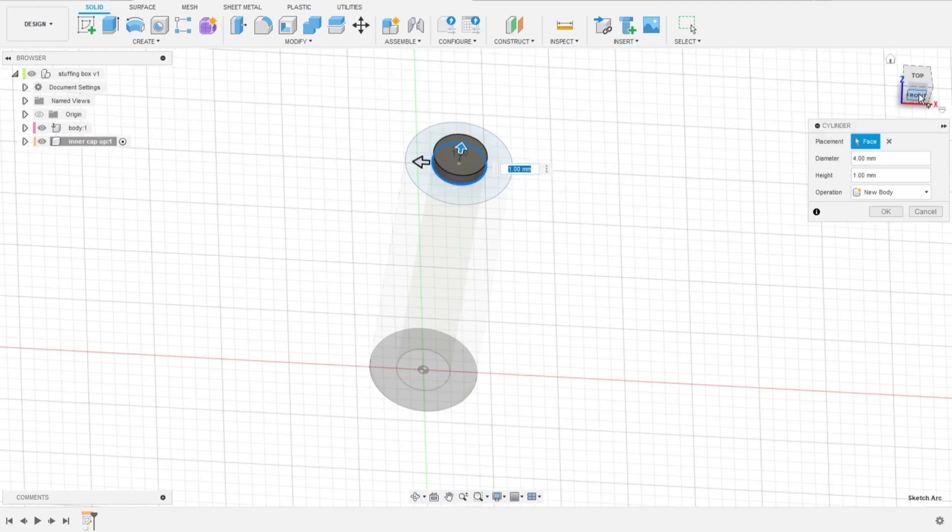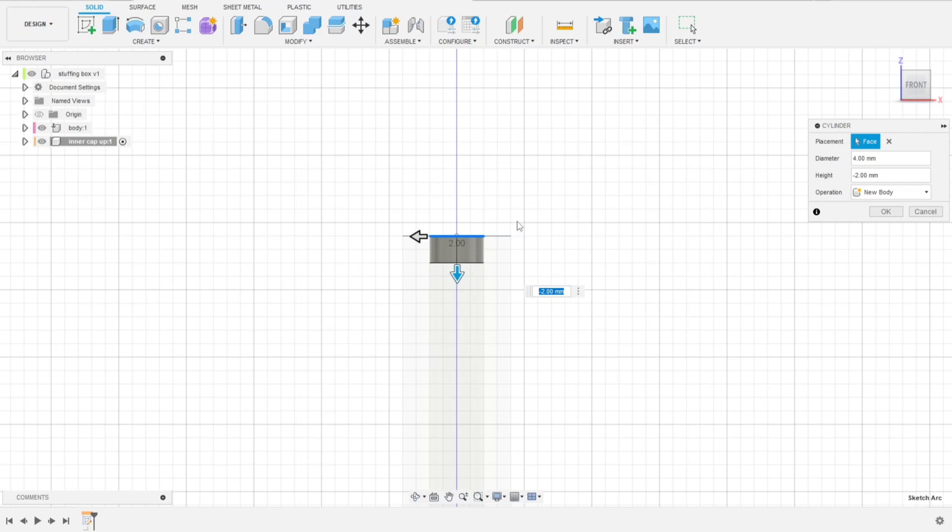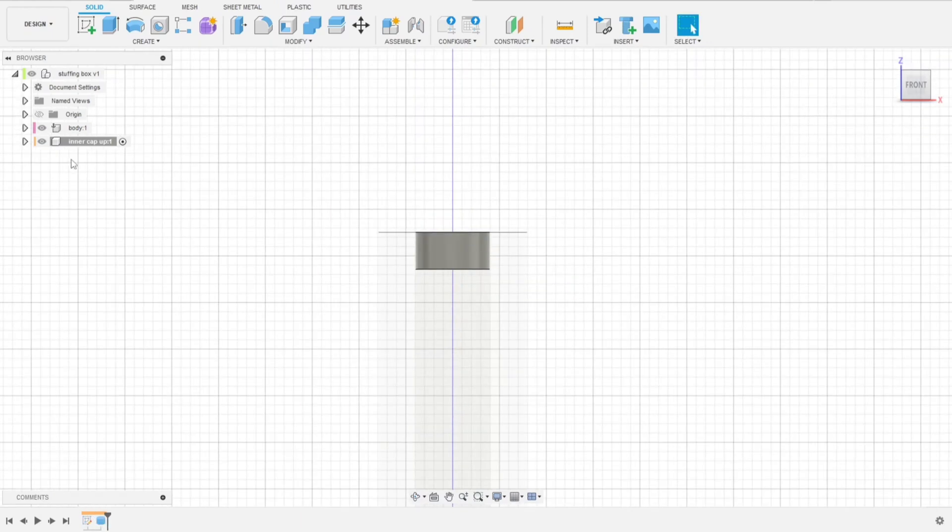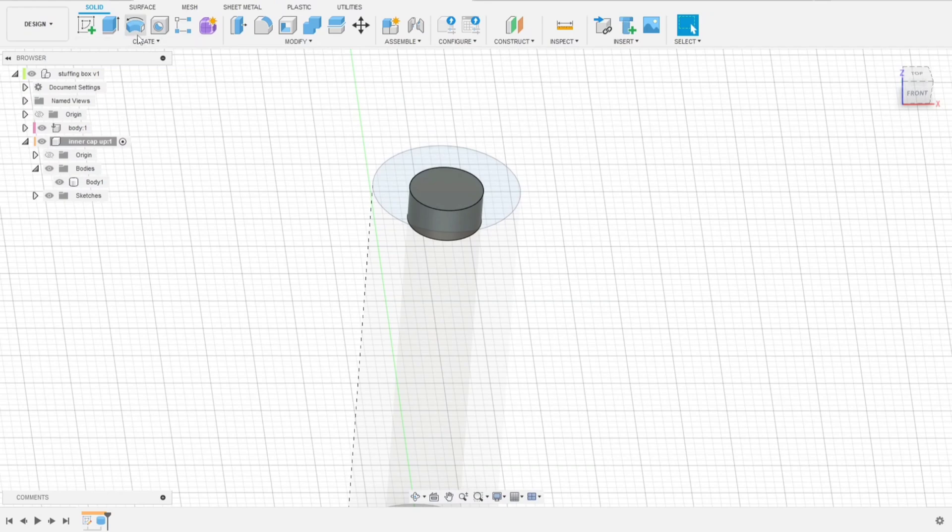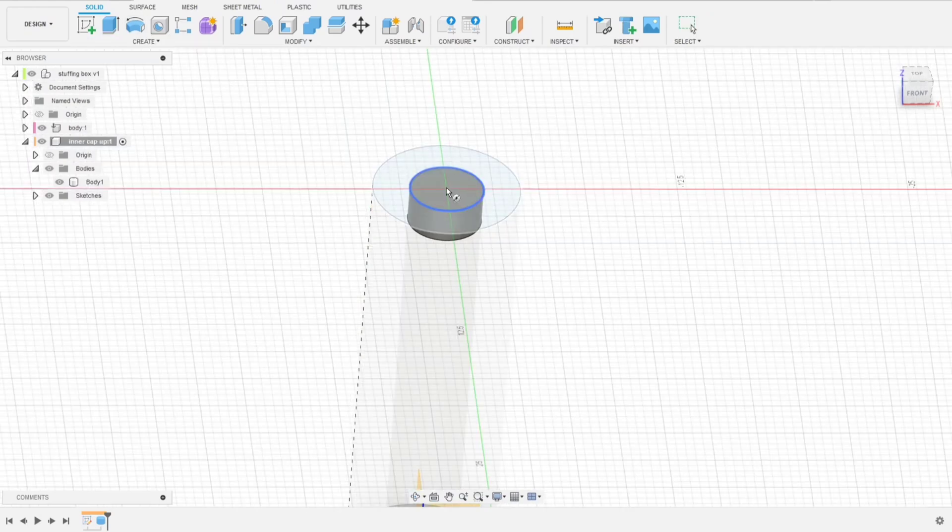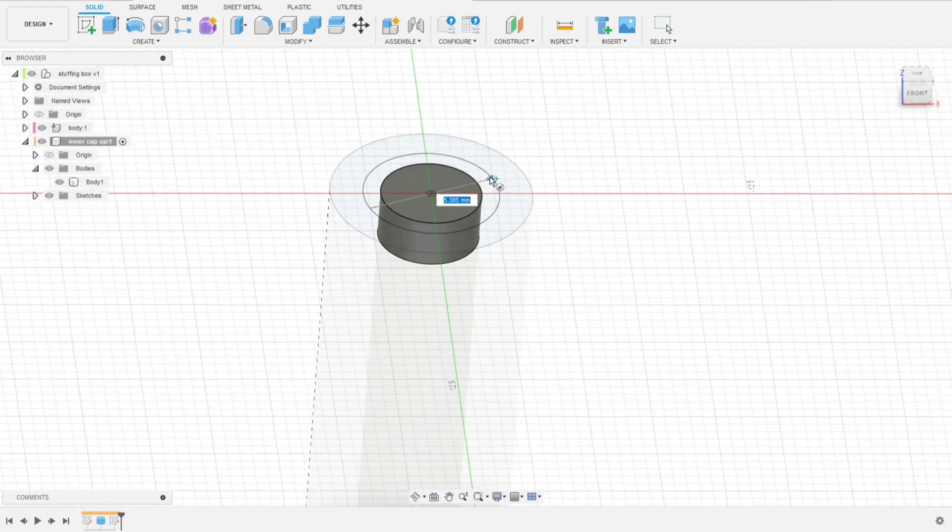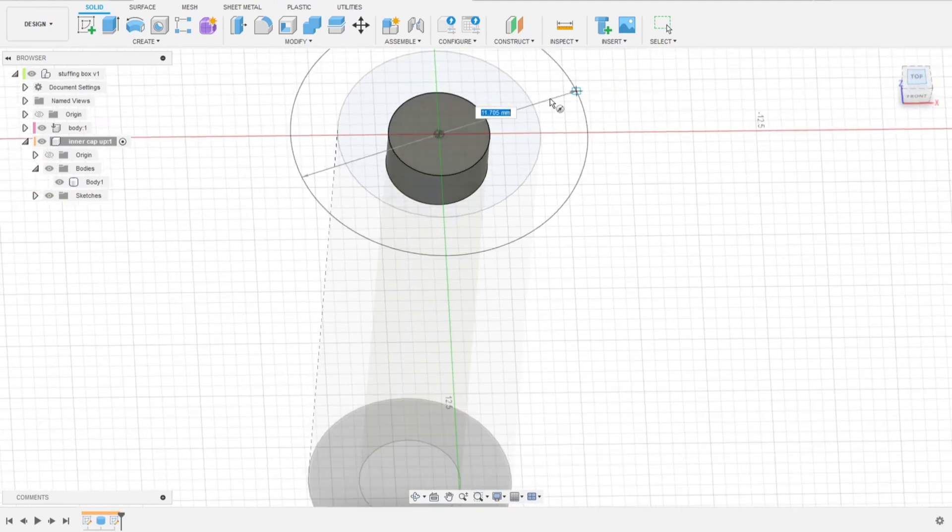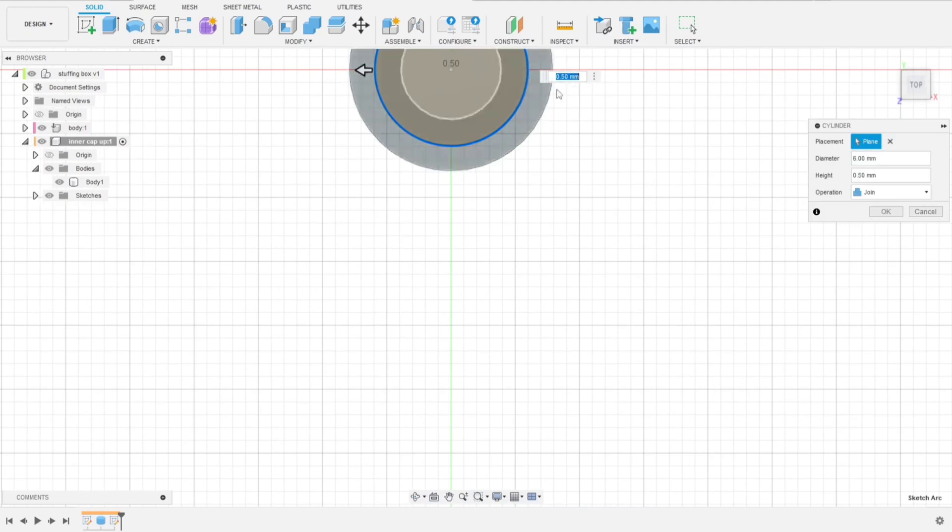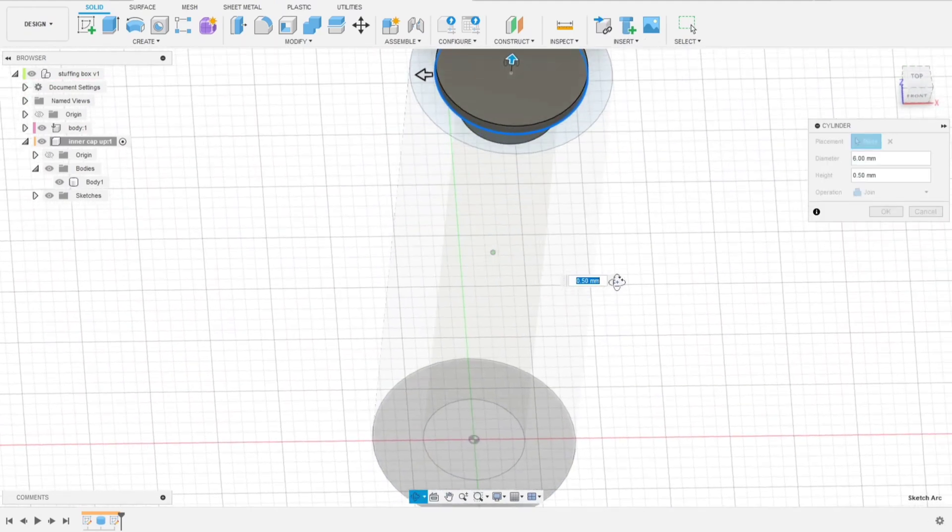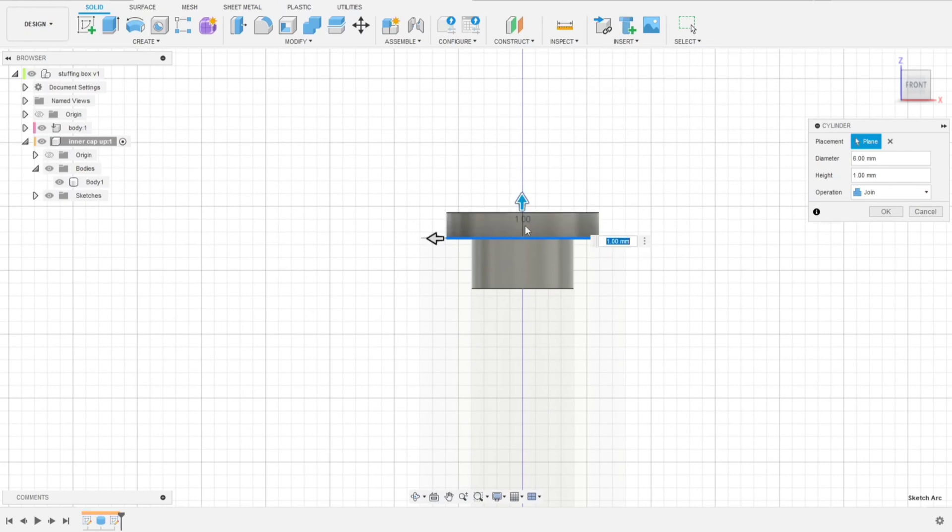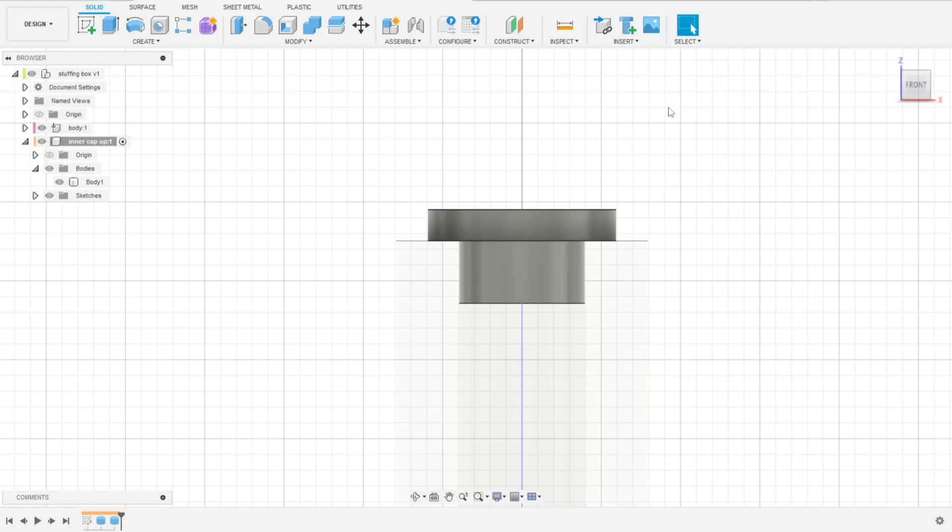First, the part that goes into body. Two millimeters because those pieces will be glued and we need some surface to hold on. And the outer part of the cap. Six will work for us, I think. And a millimeter for height. Looks nice.